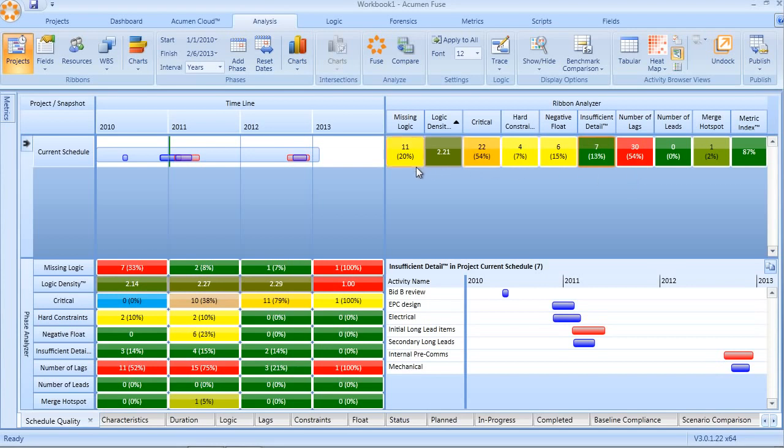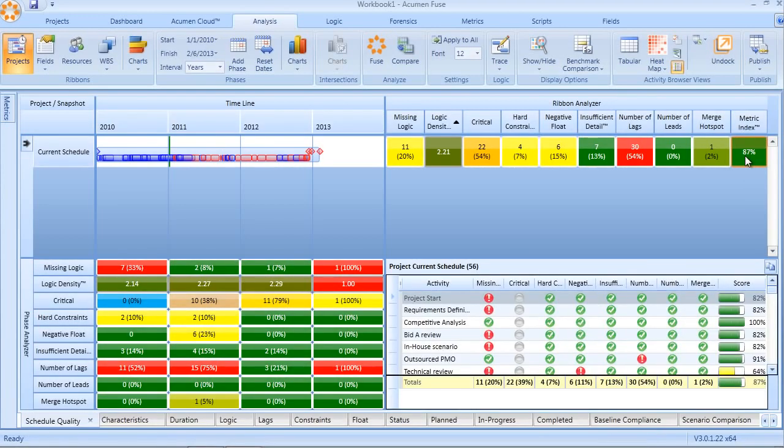All of these metrics together through industry standard weightings add up to what we call the Fuse Metric Index. The Fuse Metric Index is an extremely valuable means of calculating and scoring the overall quality of our schedule.